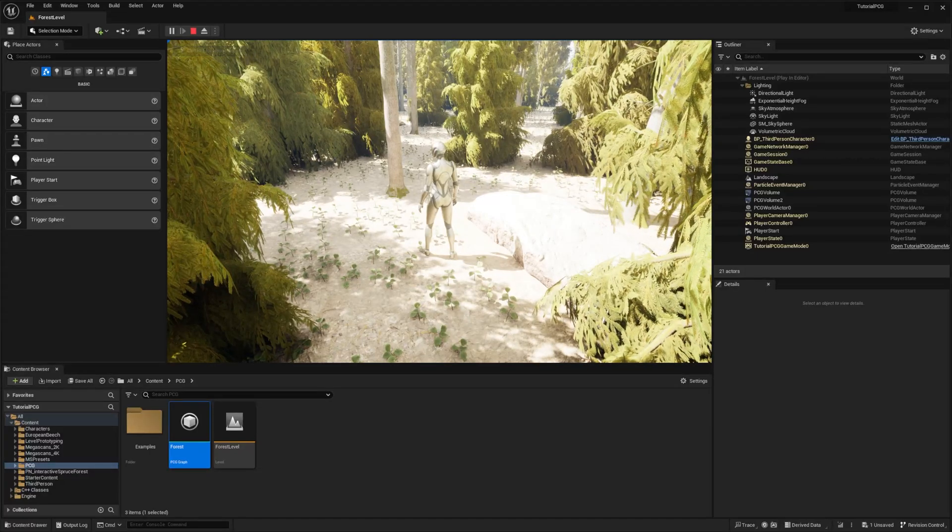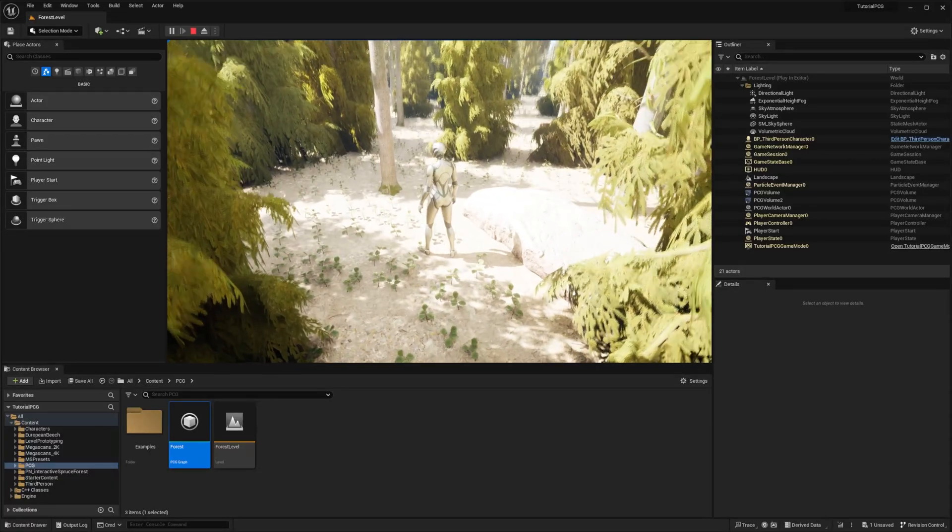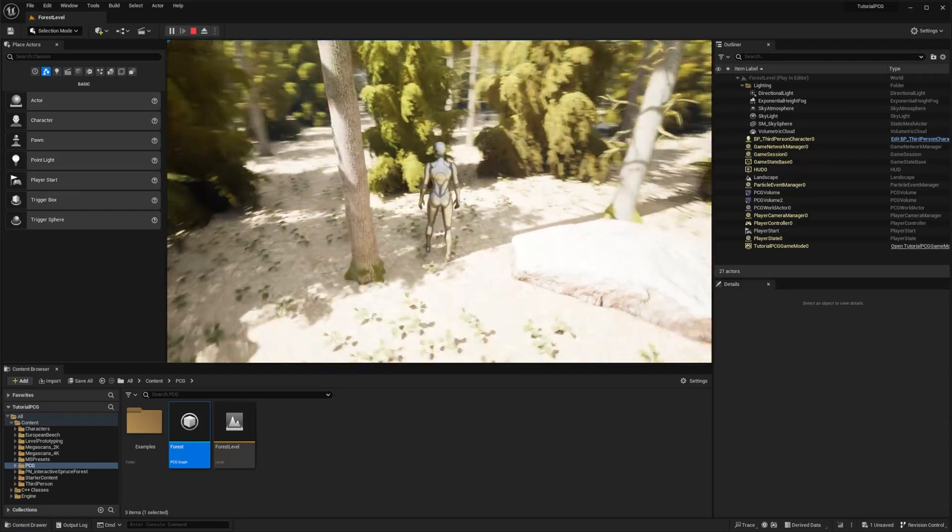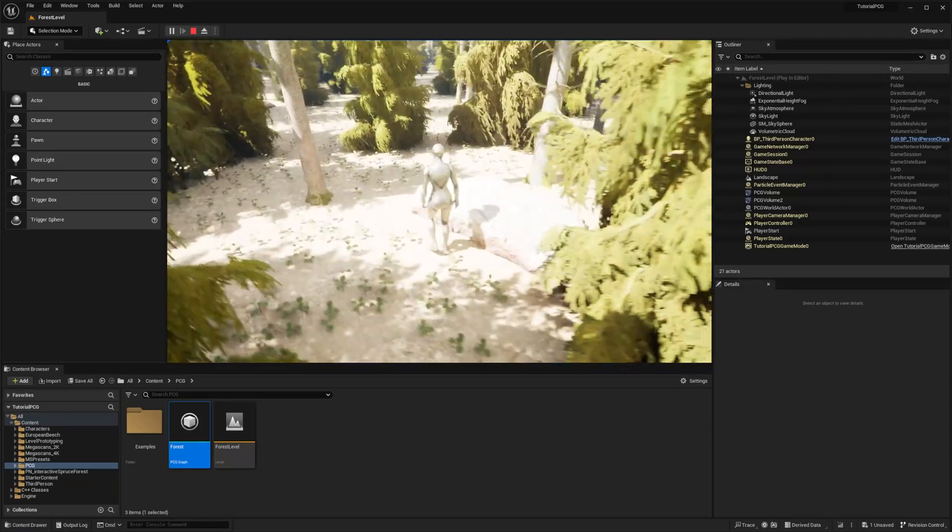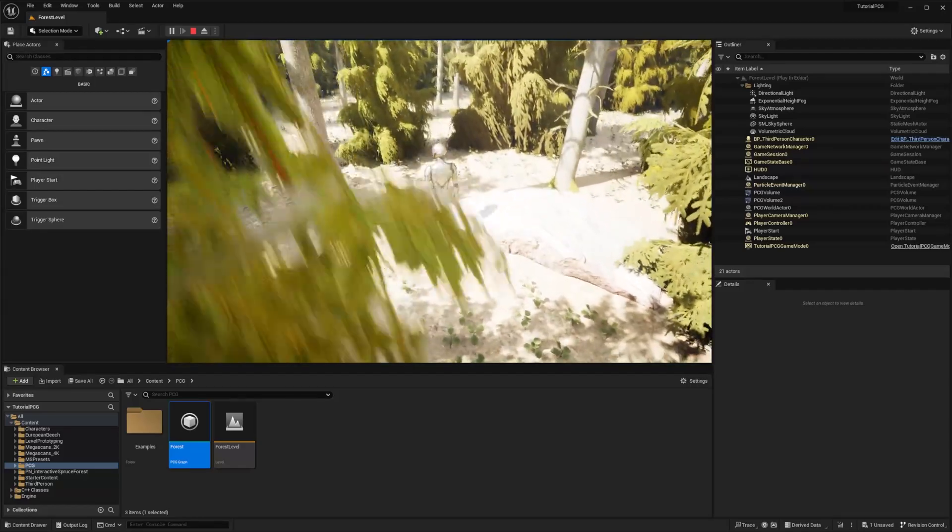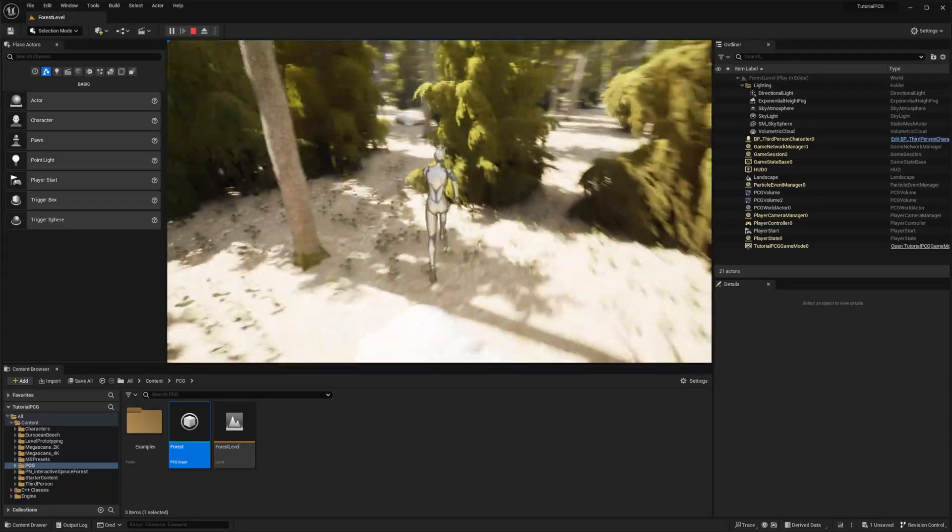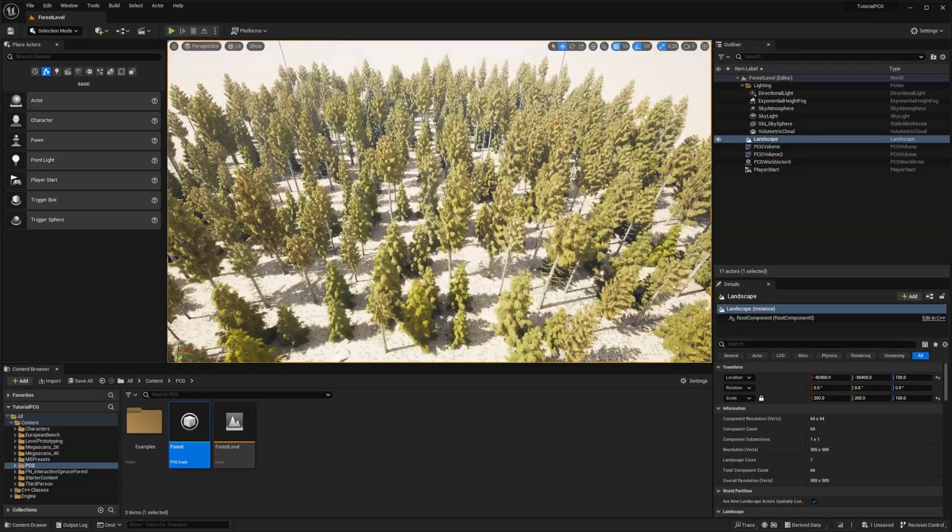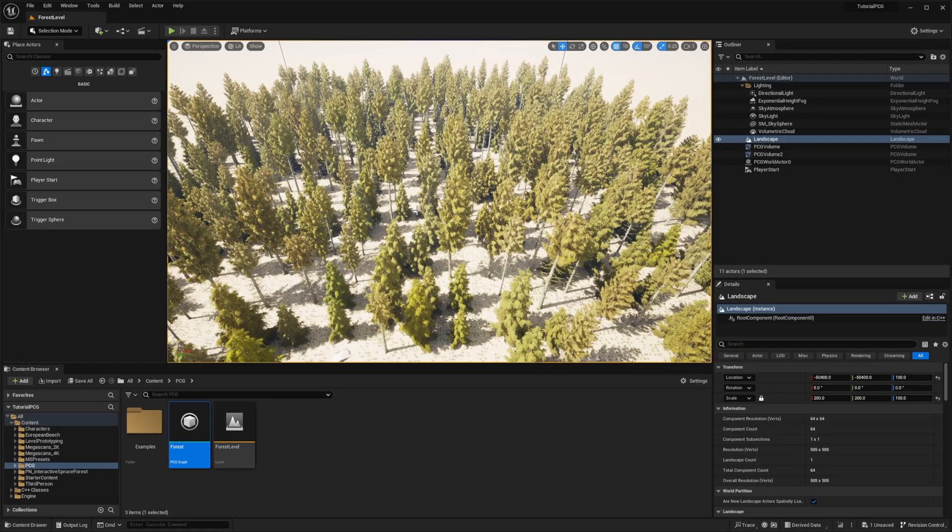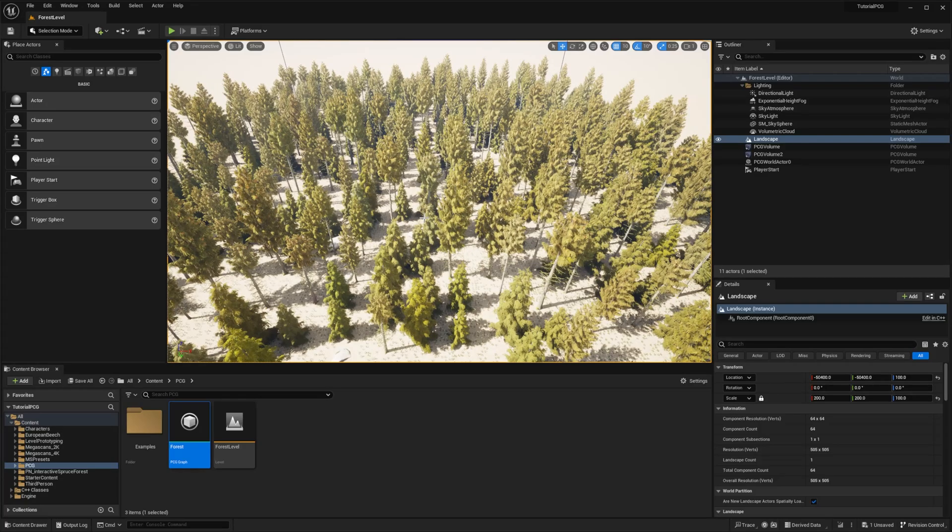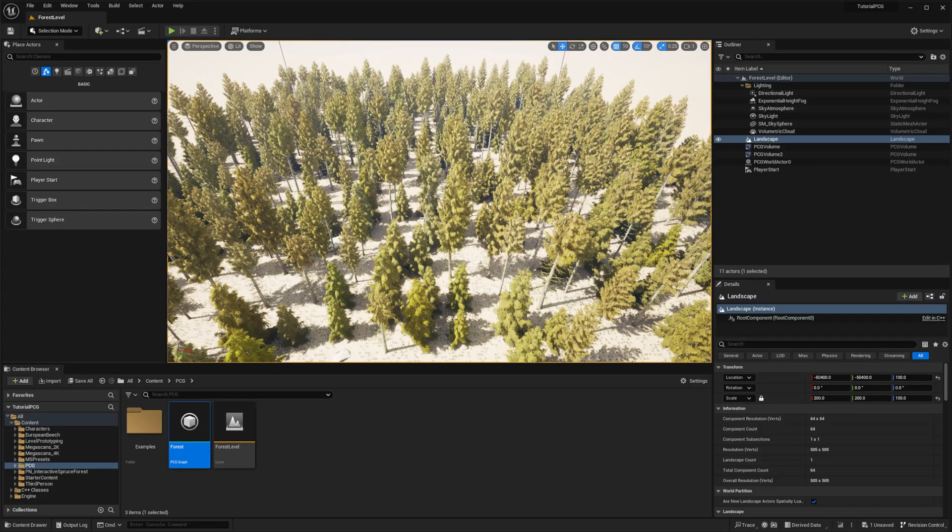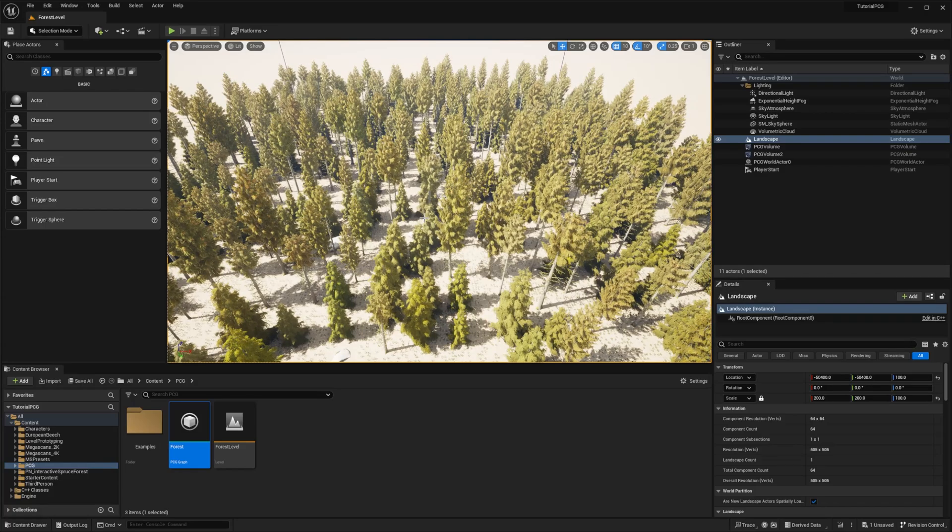Welcome back for episode 3 in this series of tutorials for PCG. We left off last time with a rule that generates a forest with different trees, rocks and foliage without overlapping. If you haven't seen the previous one, I recommend watching them before. Today we'll see how to sample on something else than the landscape, something asked a lot in the comments. We'll also see how we can create subgraphs and how to use them.